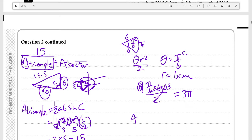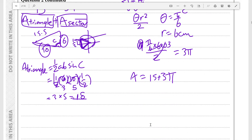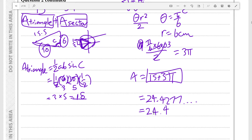So now the area of the whole shape, since the area of the sector is 3π and the area of the triangle is 15, the total area is 15 + 3π. You should circle this as the exact answer, and then evaluate it as a decimal: 15 + 3π equals approximately 24.42477, so the area is 24.4 centimeters squared.